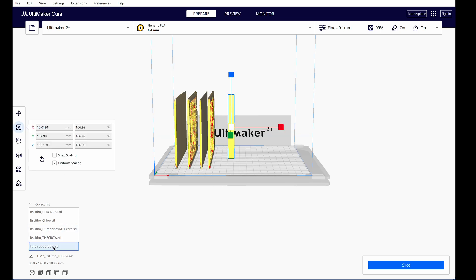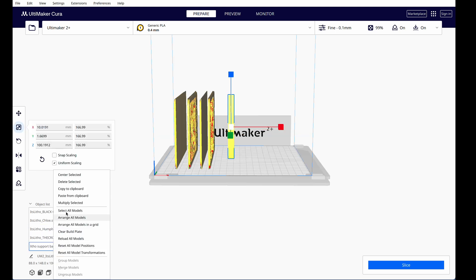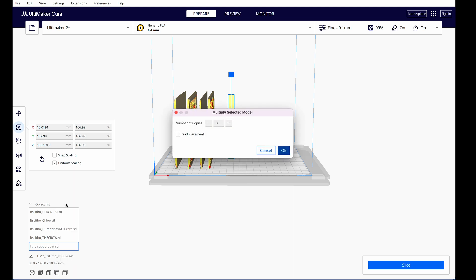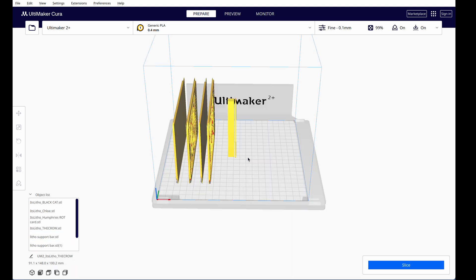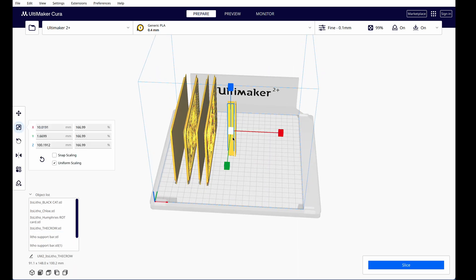Now I go down to my object list and highlight my support. Right-click, choose Multiply Selected, and Enter 3. Now that we have all four supports visible, I'm going to line them up in pairs.